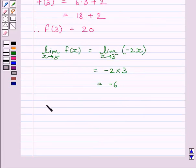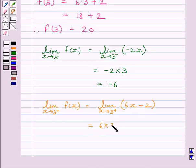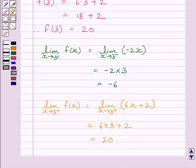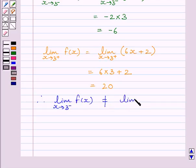Now let us find the right-hand side limit at x equal to 3. The limit of x tending to 3 plus of 6x plus 2, since f(x) equals 6x plus 2 for x greater than or equal to 3, equals 6 multiplied by 3 plus 2, which equals 20. Clearly, the left-hand side limit is not equal to the right-hand side limit at x equal to 3. So, the given function is discontinuous at x equal to 3.